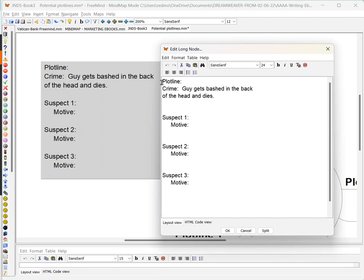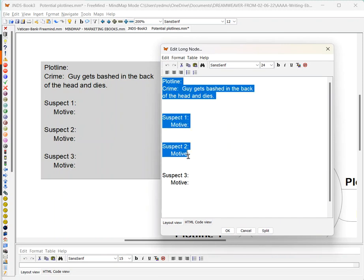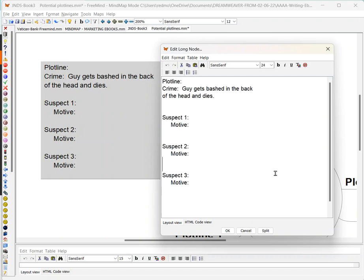If you also work with a template, you can copy and paste your template as I have here and you can begin to plot your mystery or your novel. I hope this helps anyone else who wants to make plotting more organized.